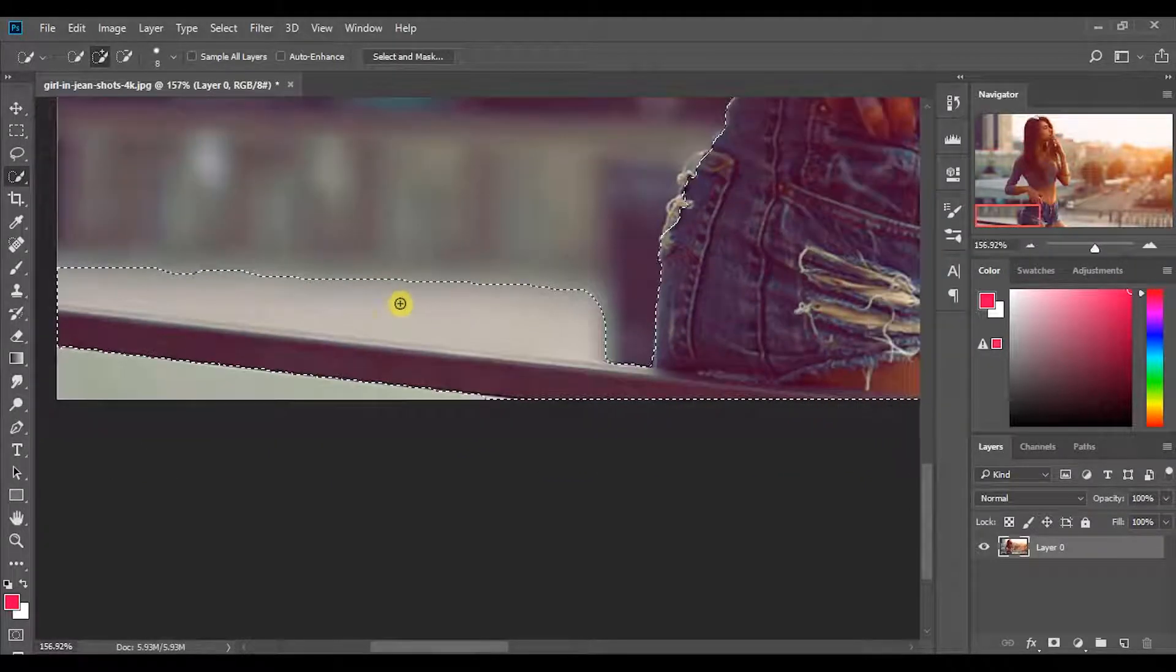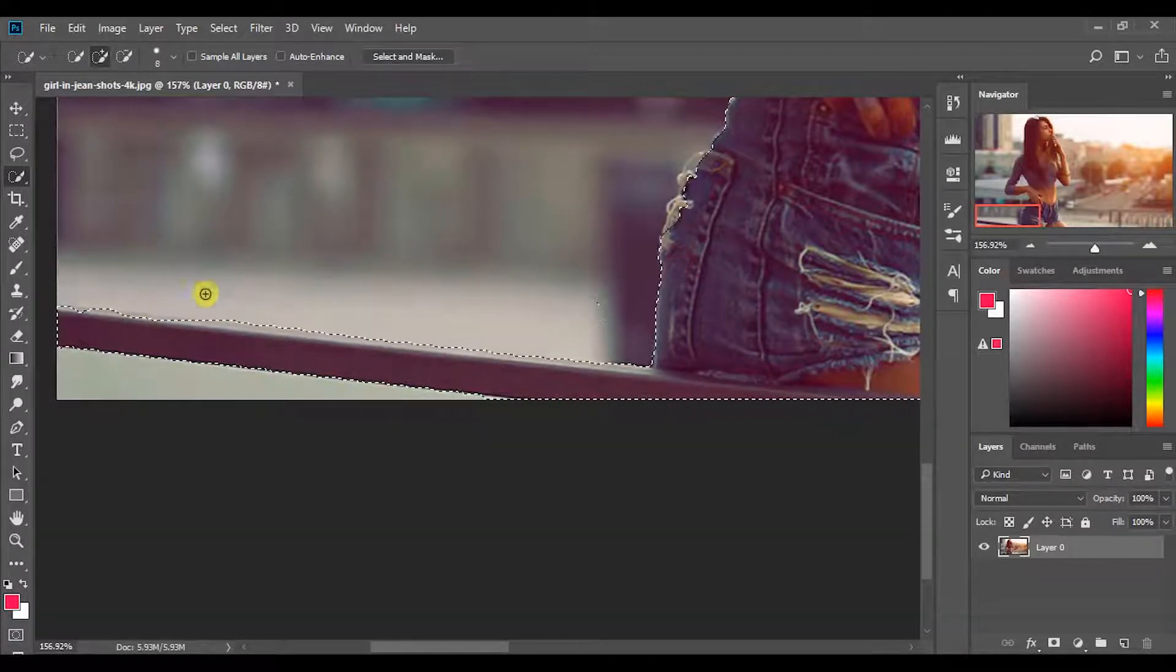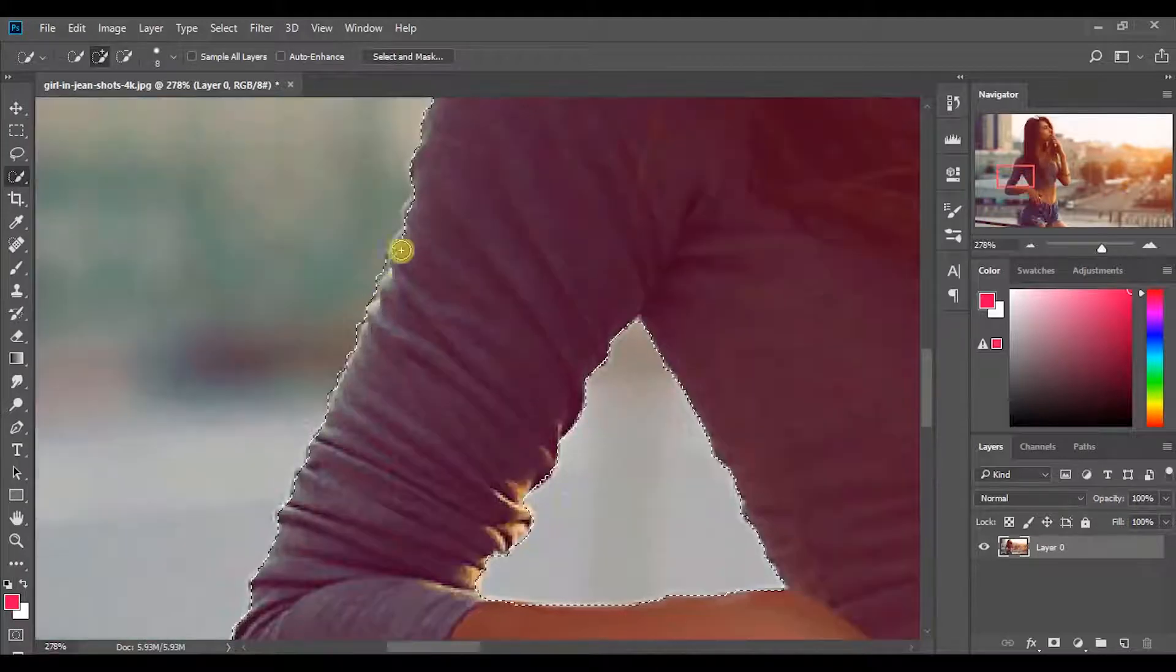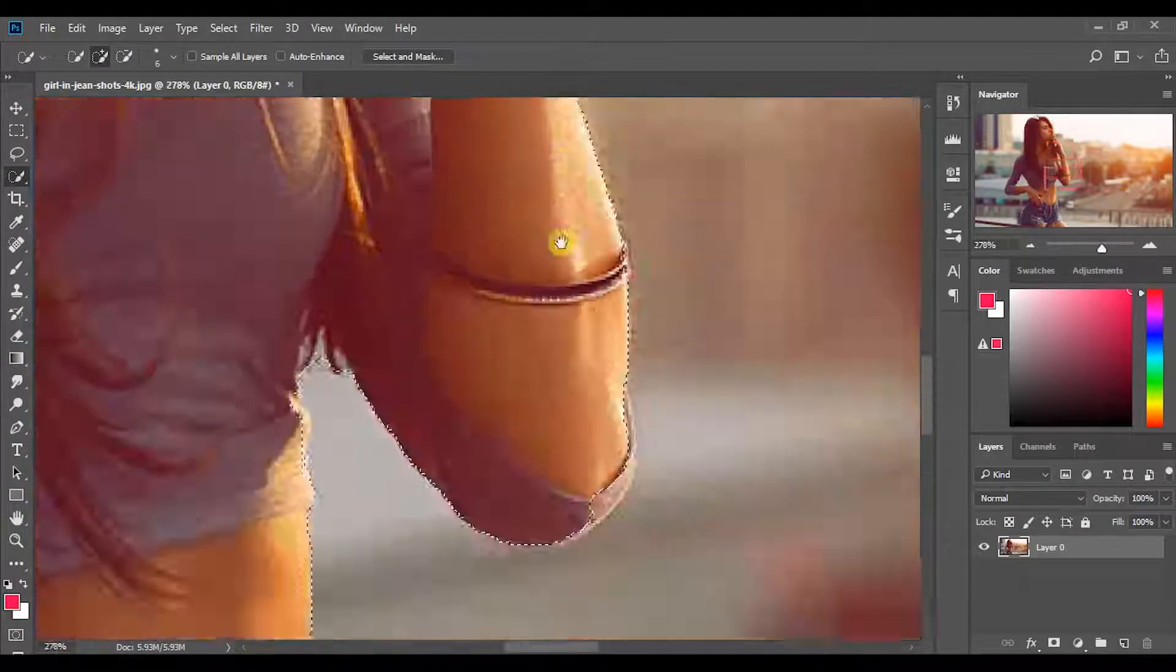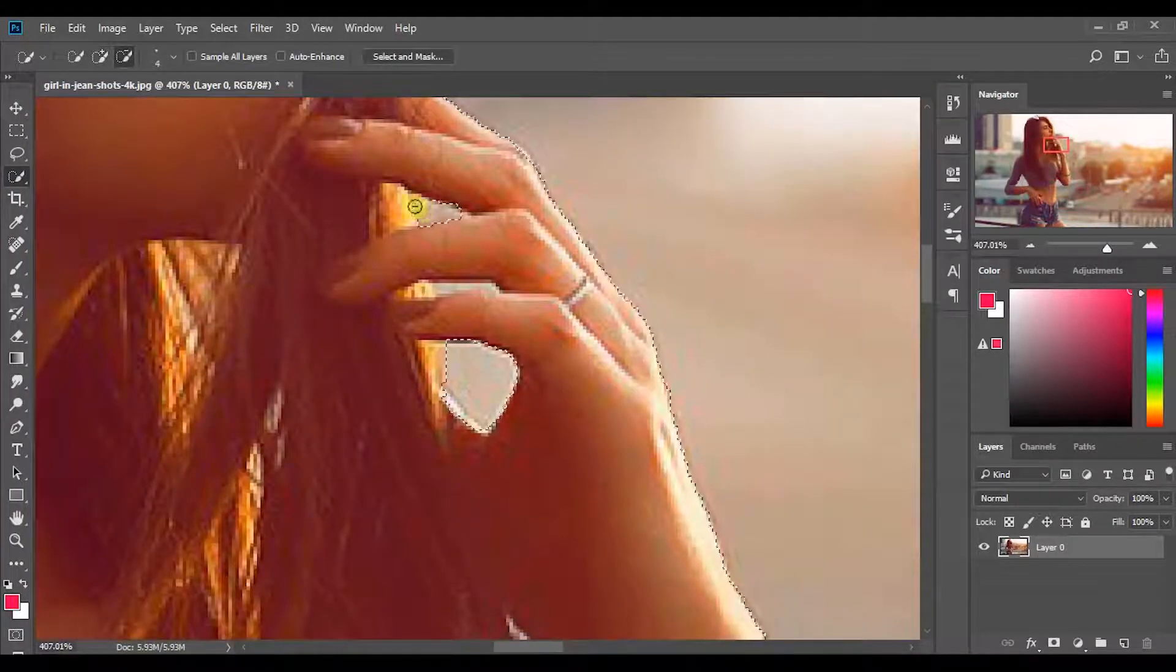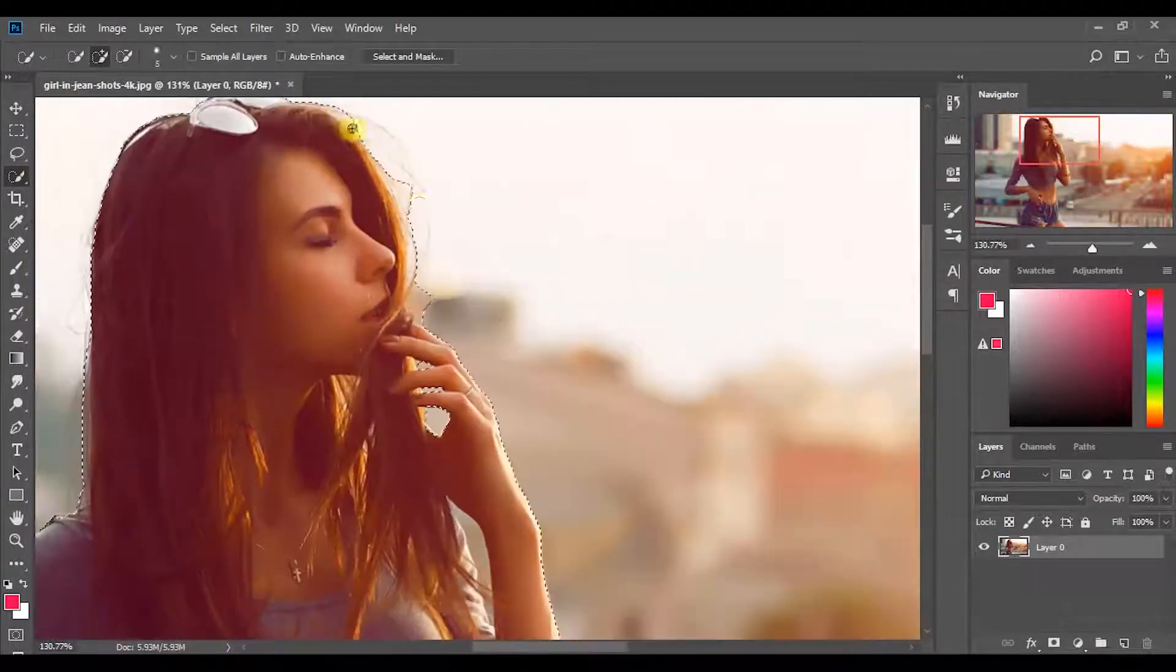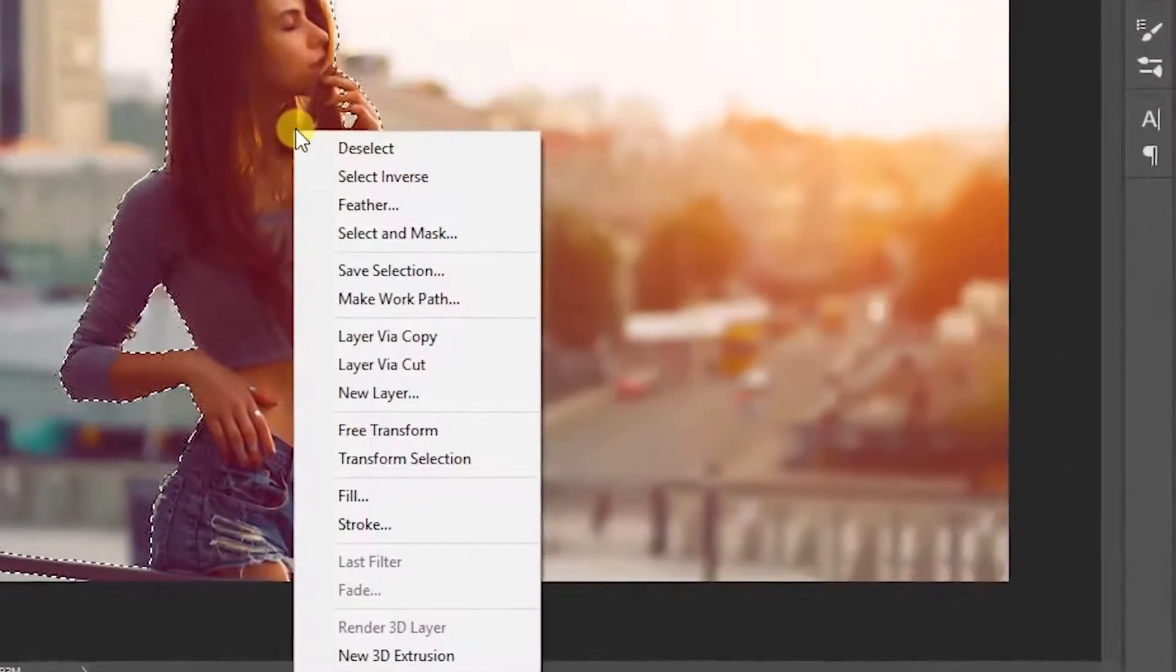After getting a selection like this, by pressing alt key you can subtract that selected area. Likewise complete the selection. Let's refine edges.